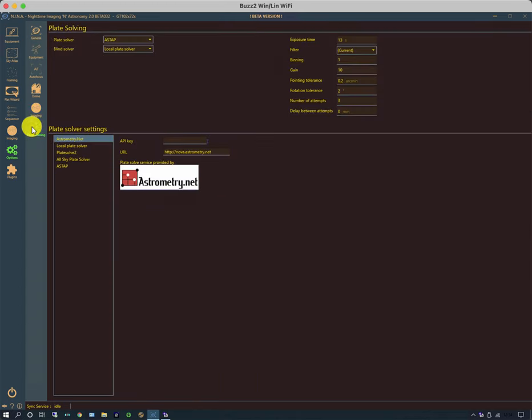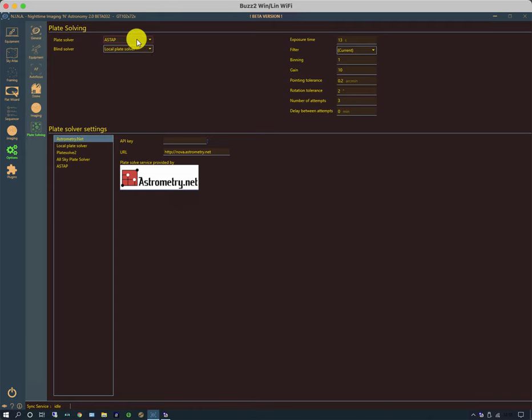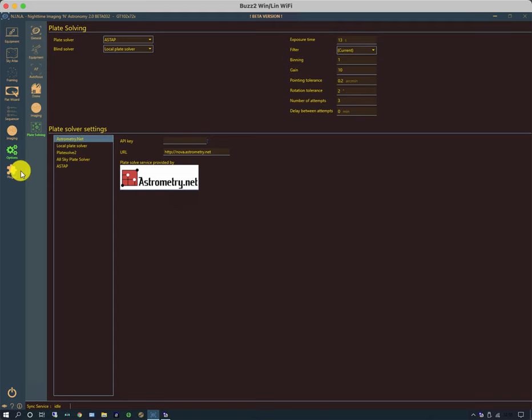And lastly on this submenu, plate solving. Plate solving is used primarily for three things. It's the initial centering of the telescope. It's typically used for re-centering after a meridian flip. And it also can be used when you're running a program to work out whether a target has drifted from its initial position and whether it needs to re-center or not. You can set two plate solvers. I typically use ASTAP for the main one. And for the blind solver, I have a locally served version of astrometry.net.